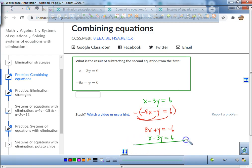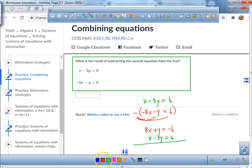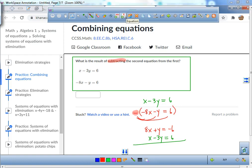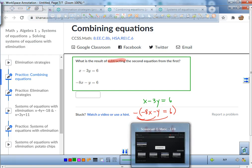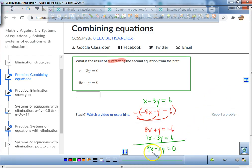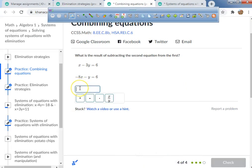We distribute that negative: negative times negative is positive, negative times positive is negative. Then stack the first equation underneath. Combine like terms: 8x plus x is 9x, y minus 3y is negative 2y, and all the constants zero out. So 9x minus 2y equals 0.